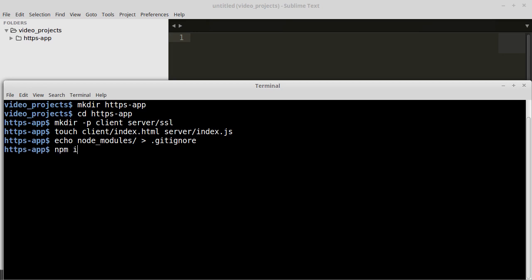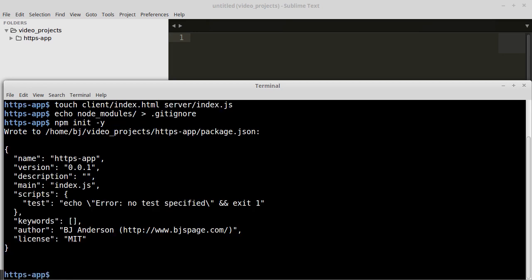Then we can run npm init to create our package.json file. And we will use the dash y flag to tell npm to use all the defaults instead of asking a bunch of questions.